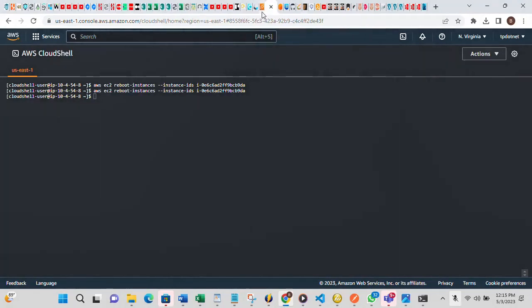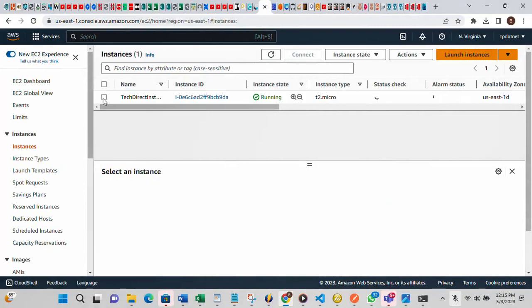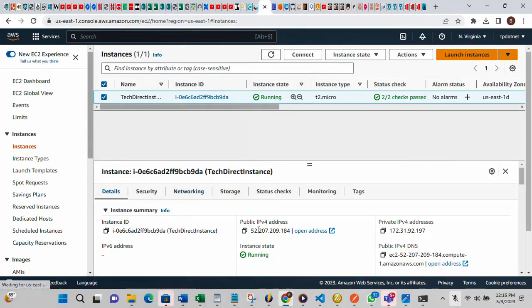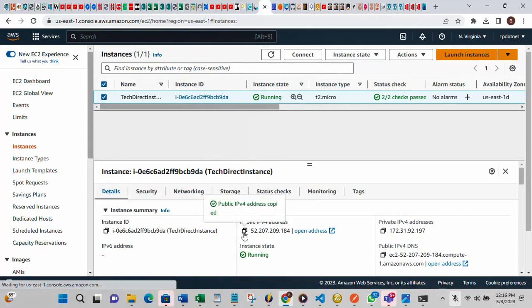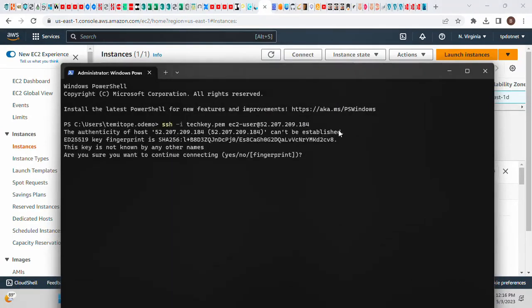You also need to confirm the public IP of your instance. Go back to the EC2 console, click on the instance, and you will see the public IP. Copy it and paste it into the SSH command. Then hit Enter. You will see a message asking 'Are you sure you want to continue connecting?' — type yes to confirm.